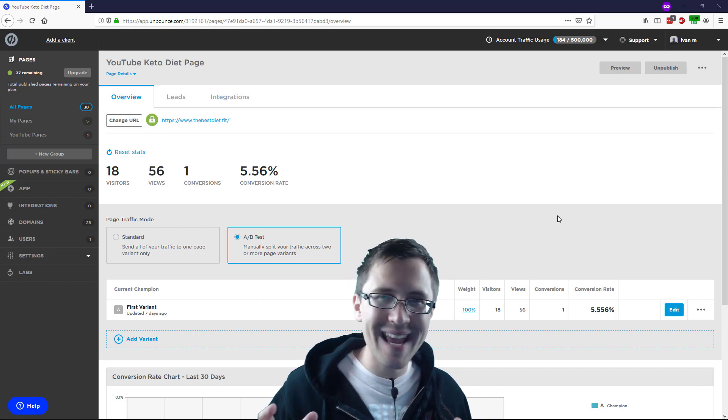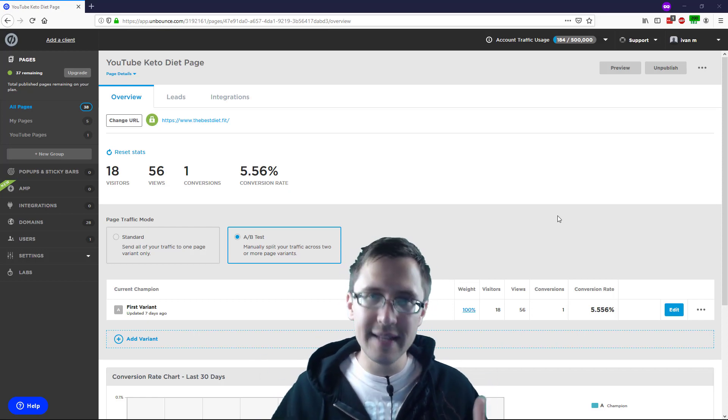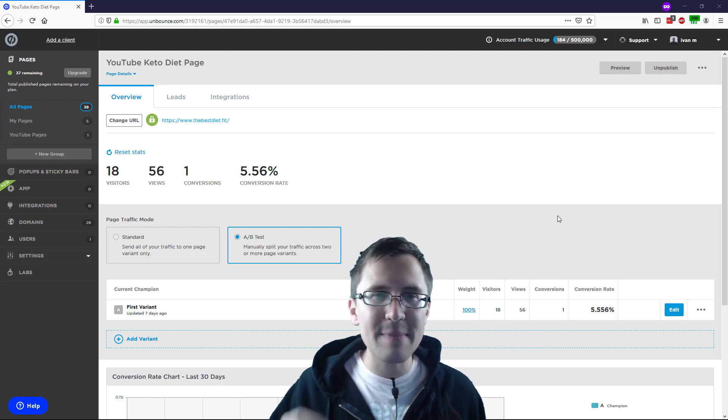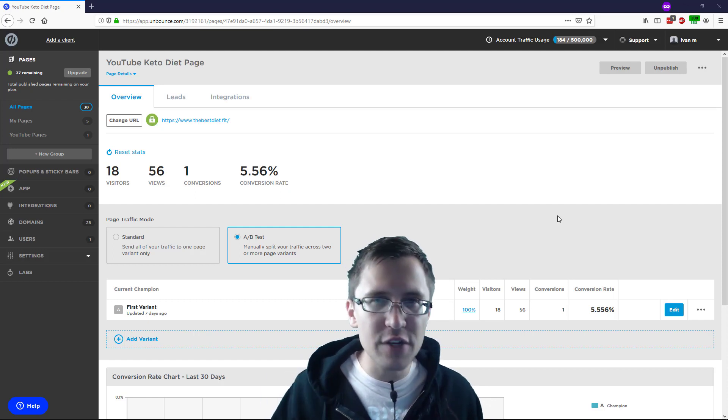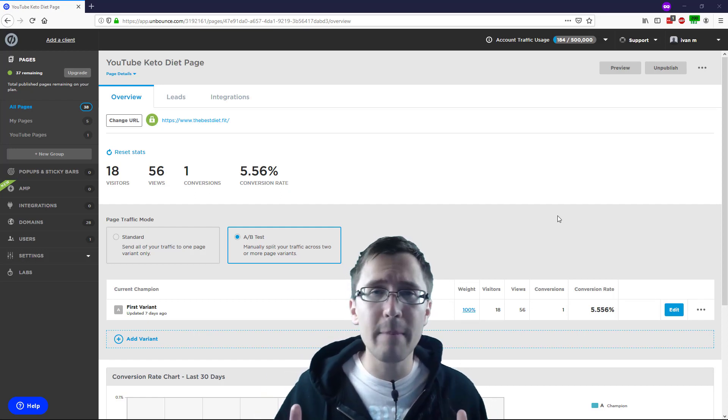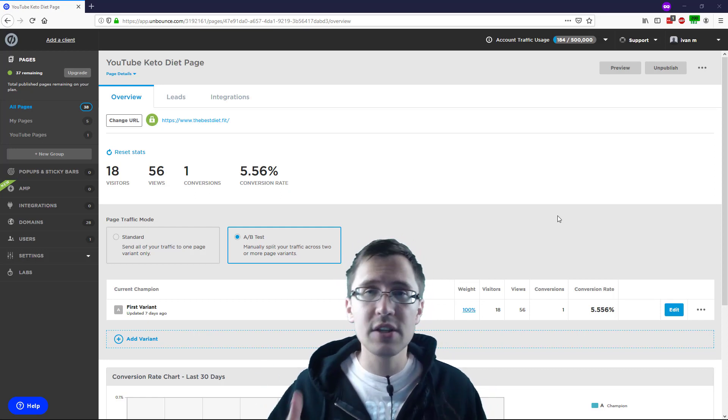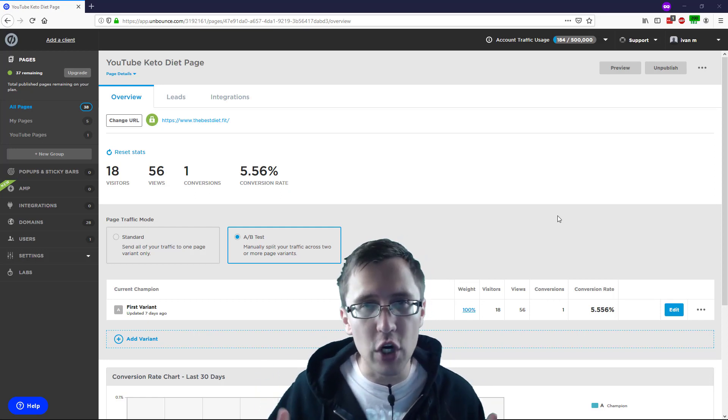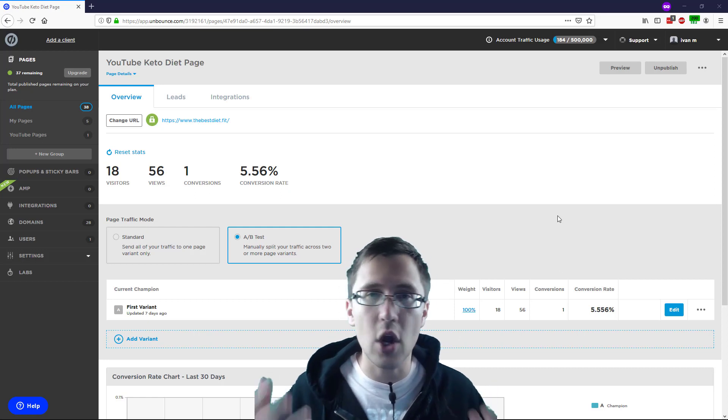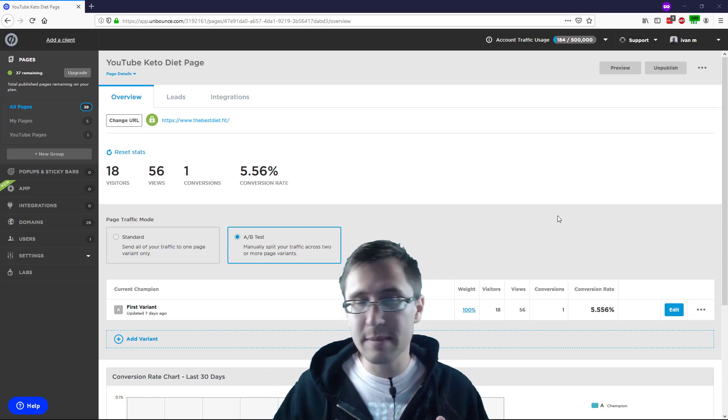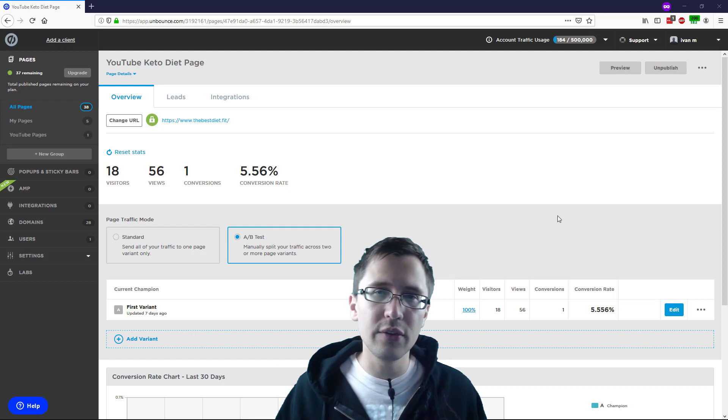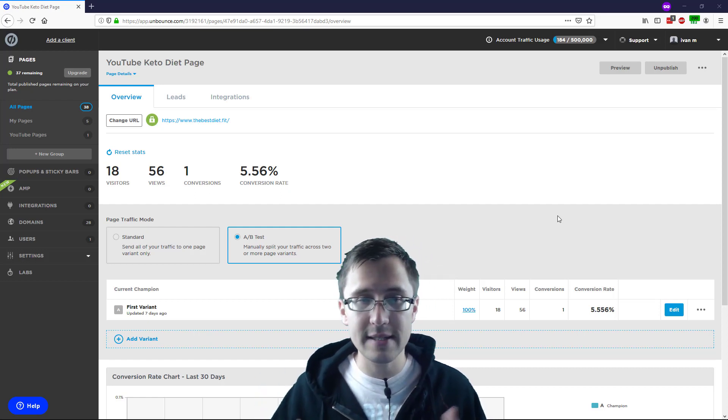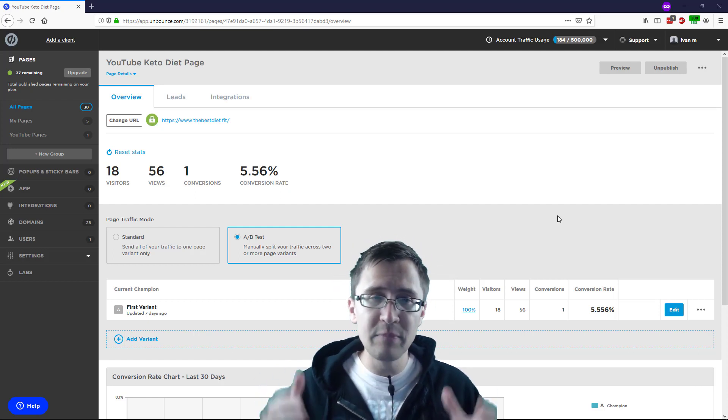What's up? Hey guys, it's Ivan. In this video, I want to show you how to create an A-B split test page variation for any Unbounce page that you want so that you can test out the pages, determine which one converts better, and then repeat the process over and over again. So it's pretty simple to do, but there are a few things I would like to mention as I go through this. So let's get started right away.